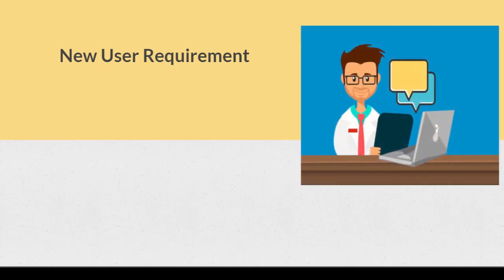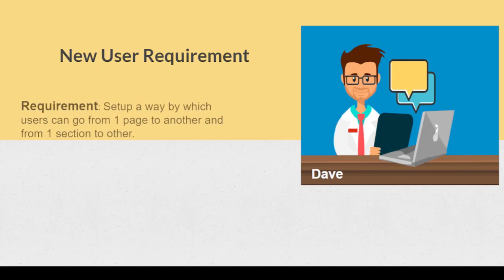We have a user, his name is Dave, and he'll be providing us with the requirements for our Amazon site. He's saying that we have to set up a way by which users can navigate from one page to another.